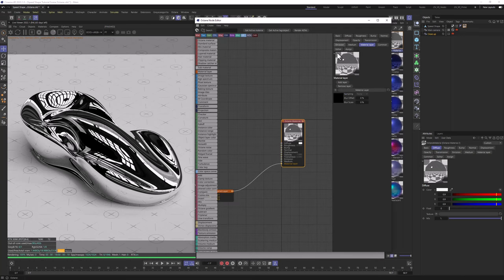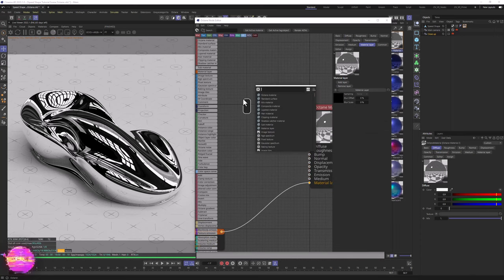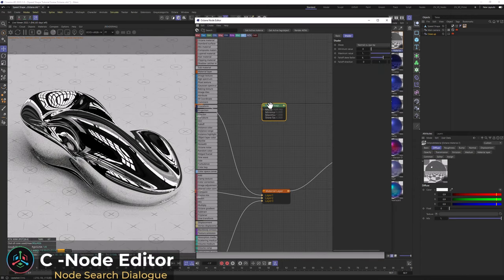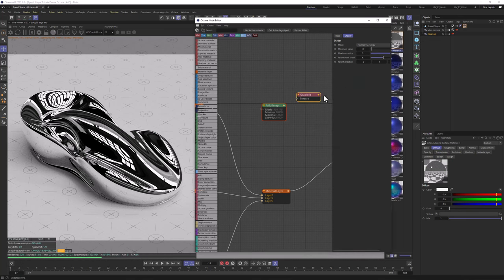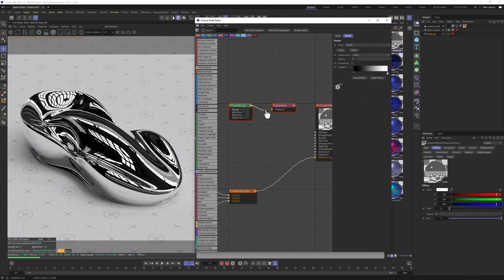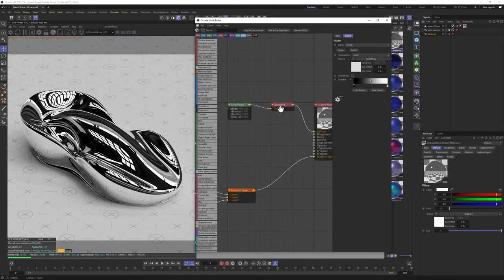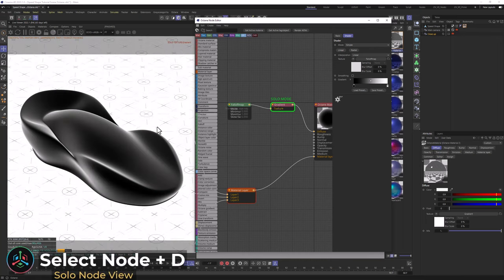Now let's go back to this node. Let's click C to open the search bar and type in Falloff. Then click C again and type in Gradient — pick the Octane Gradient. Let's connect the output from the Falloff map to the input of the gradient, and the output from the gradient to the input of the diffuse. Let's solo node this gradient by clicking D while having it selected, and we can see a really nice Falloff effect.